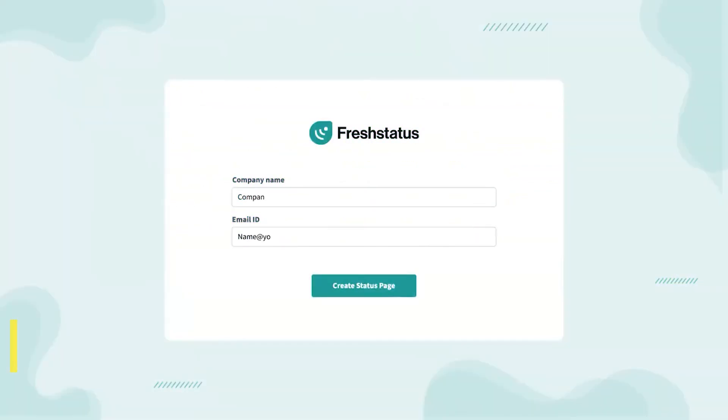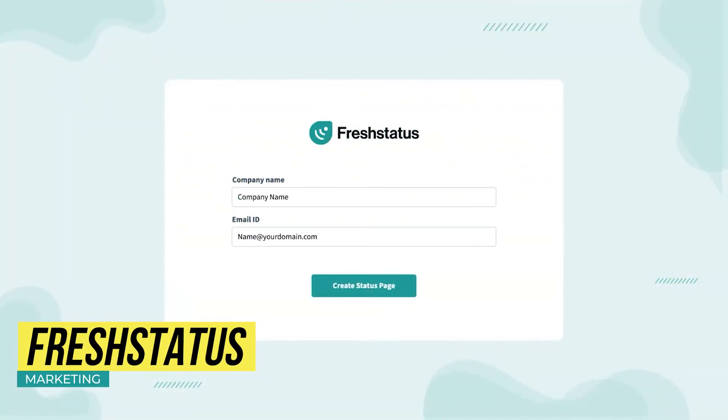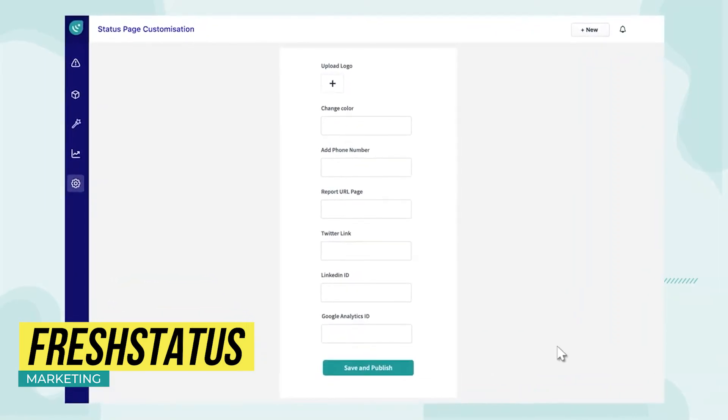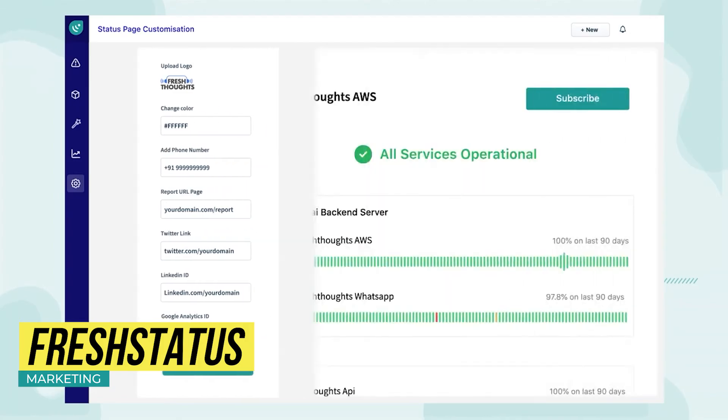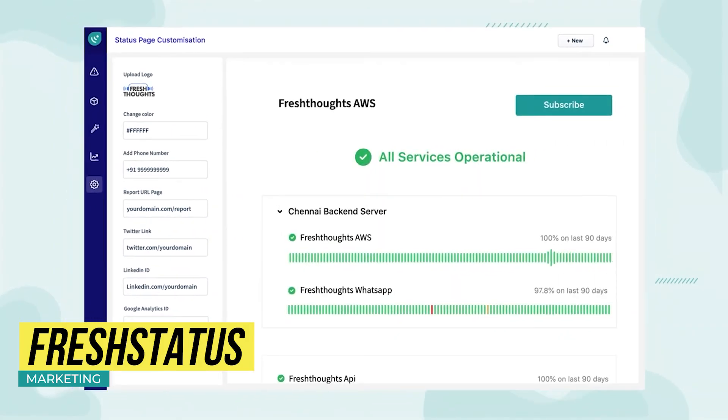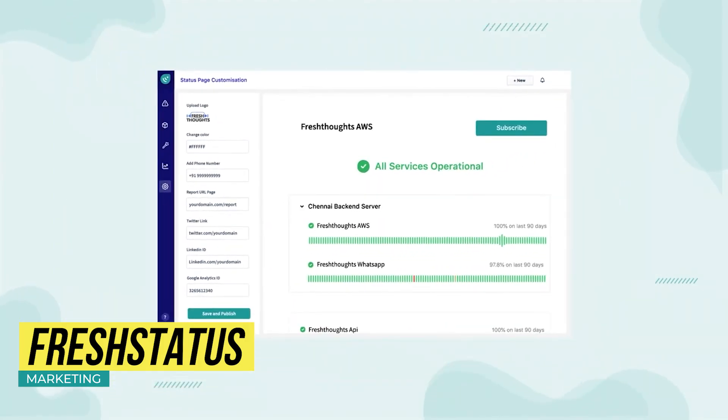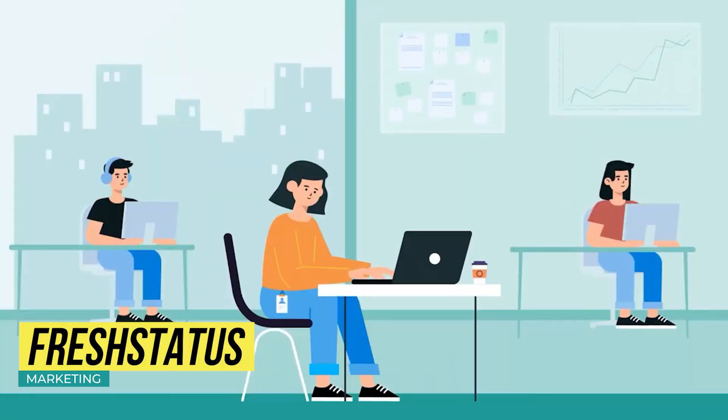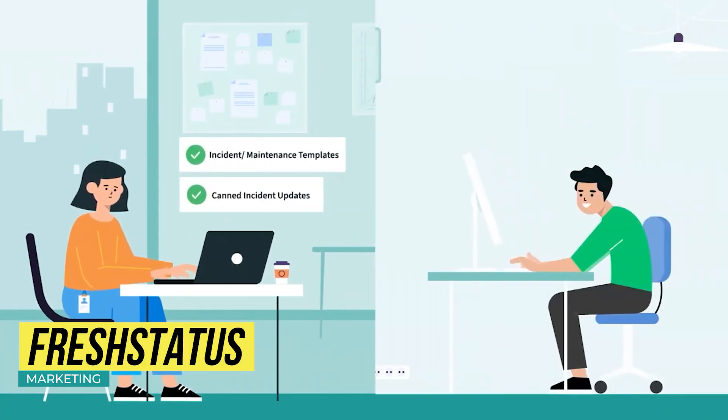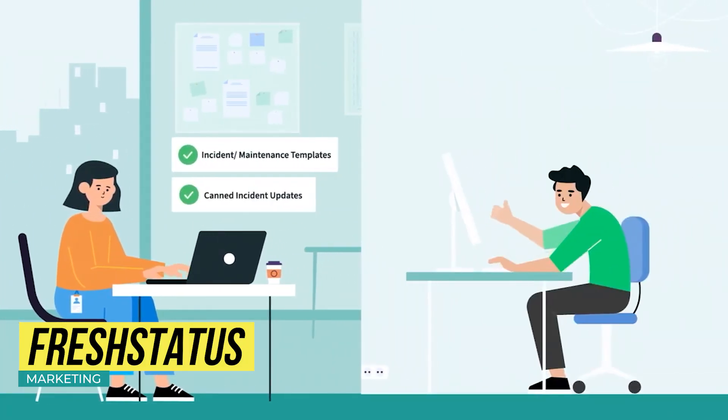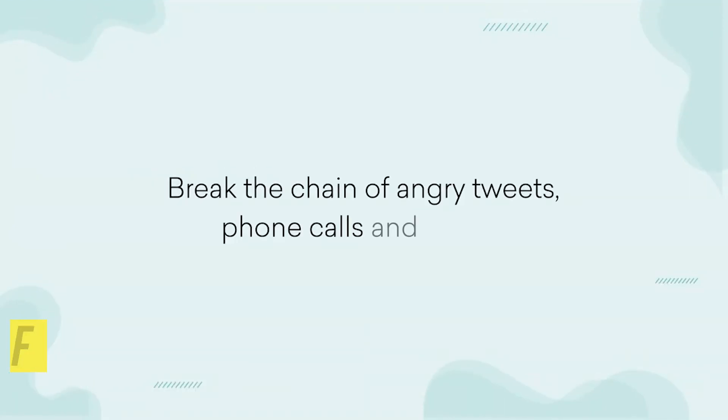The last app on this list is Fresh Status. This app is very similar to Freshping where you can track the status of your website, but the difference is that people, either users or employees, can subscribe to your status page. And if there's an issue with your website, you can communicate with everyone that subscribed in an easy way, so the website user will know when the issue was solved.